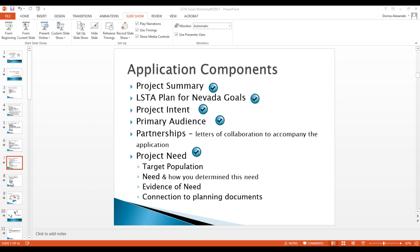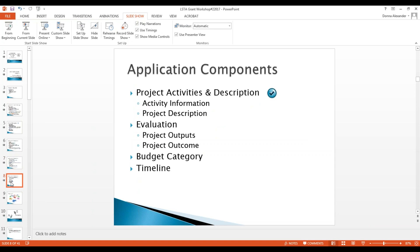Moving on with the application components: we've covered partnerships, project activities and descriptions. Evaluation includes the project outputs, budget category, and a timeline. The evaluation part is sort of the biggest challenge, but it's about coming up with one quality-based outcome, which is an IMLS expectation. We'll get into outputs and outcomes in a minute.